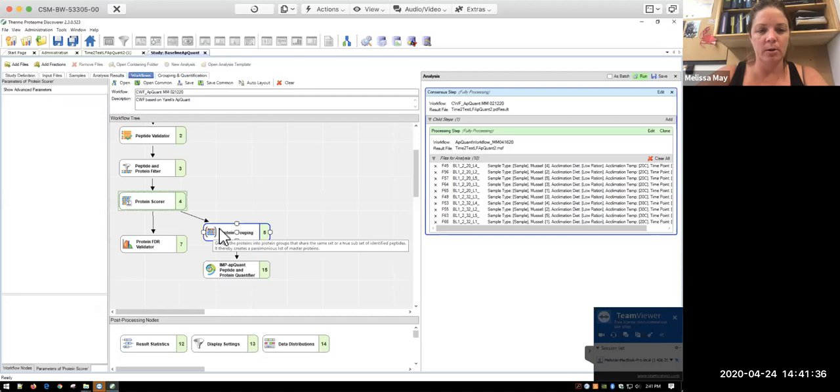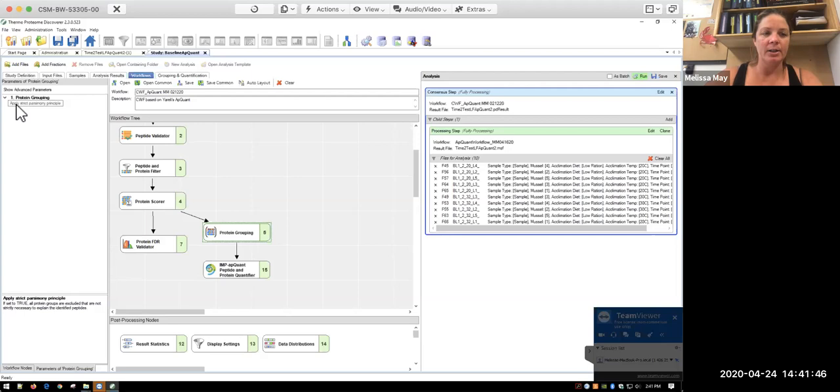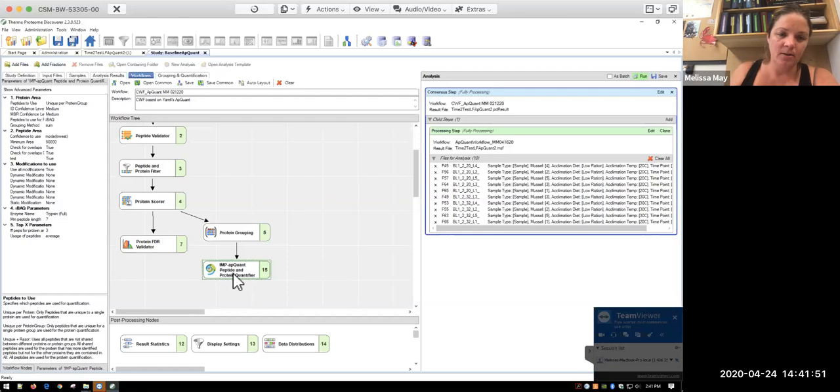And so that gets changed. In terms of protein score, there are no parameters. For your protein false discovery rate validator, again, you just have your confidence thresholds that you set. And then for protein grouping, we apply strict parsimony principle. So that's true.